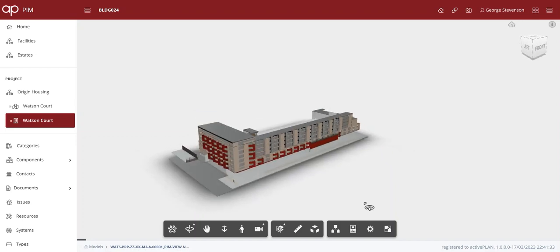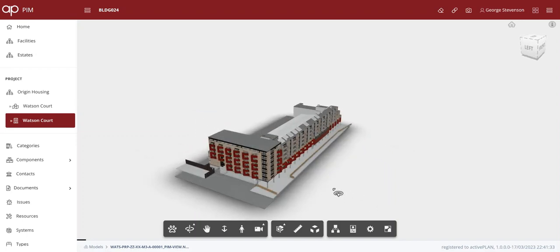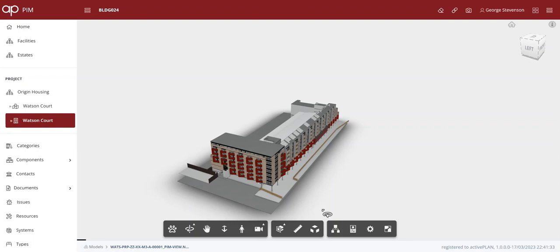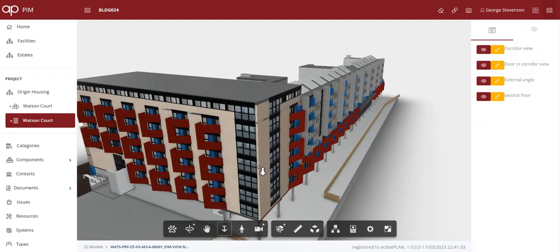PRP took a point cloud into Revit and uploaded this BIM model into Origin's ActivePlan platform, where the model and all the assets they recorded in the safety case survey are integrated.